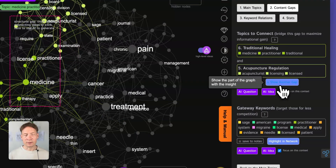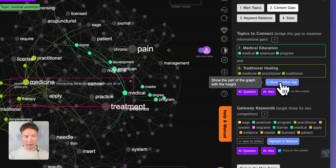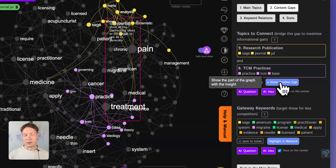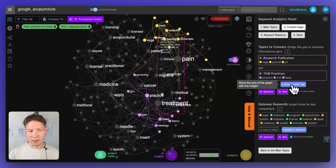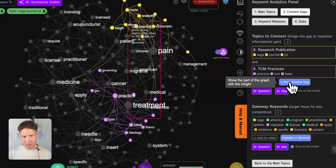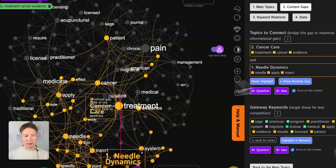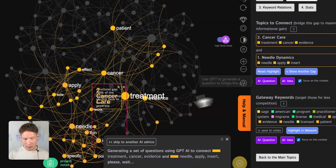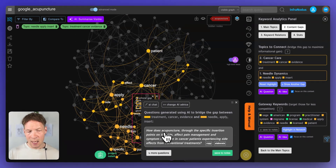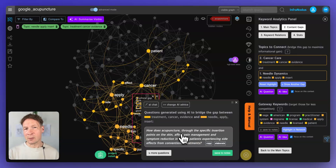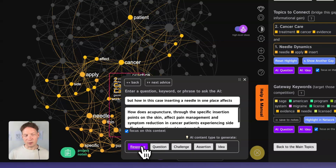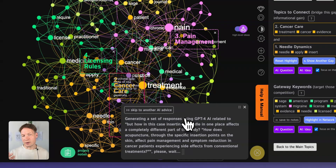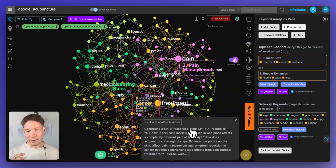This is an opportunity for you to create the maximum informational gain in the search results. That means you can write content — or if you're researching this topic, write a research — in a way that would bridge those different clusters together. For example, there's something about needles and cancer care and these two clusters are not so well connected. You can then generate a research question that would bridge this gap using the built-in AI, and it might inspire you to think about an article idea that would connect those topics together. You can also click elaborate and explore it in more detail using the AI to generate interesting ideas for how to connect those content gaps.